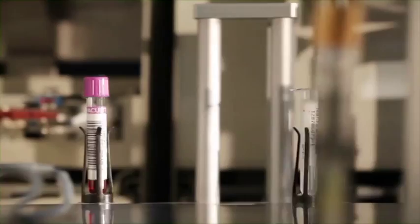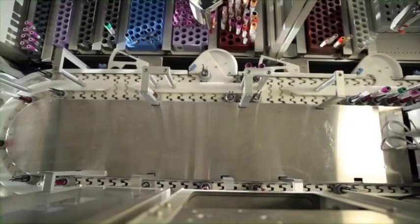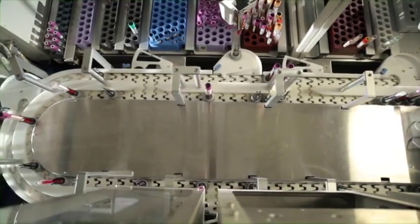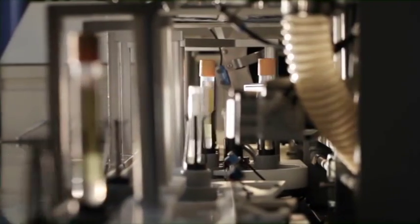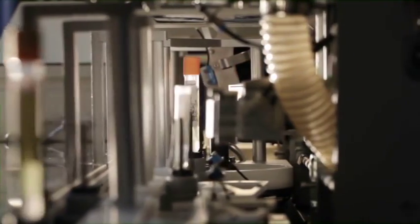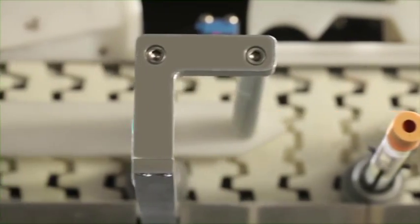While on the system, samples are transported from module to module in pucks that move around the conveyor track.